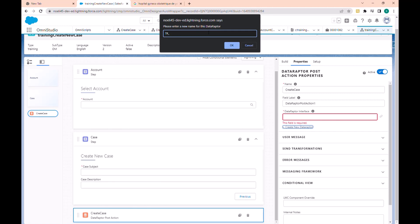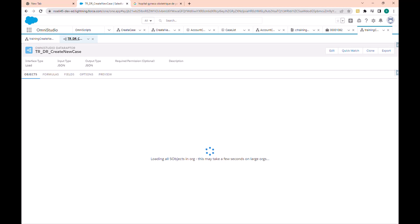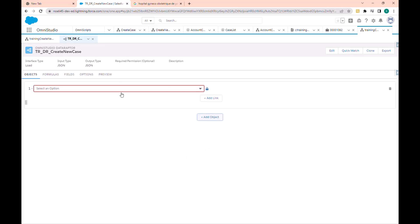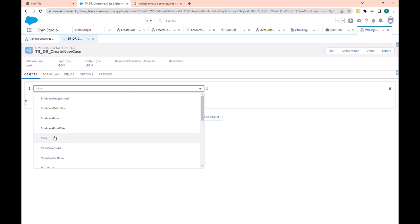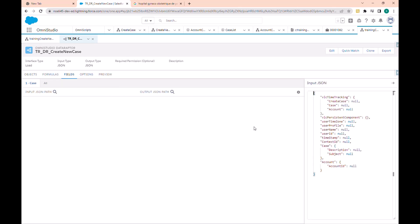Let's quickly create a new DataRaptor — let's call it 'training DataRaptor', type 'new case'. This here is our DataRaptor, and we want to create a case.